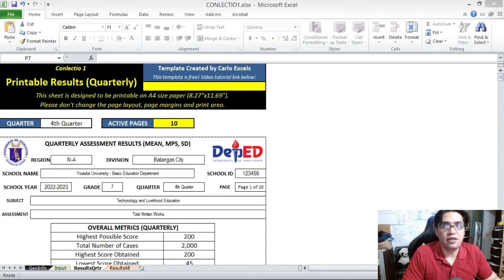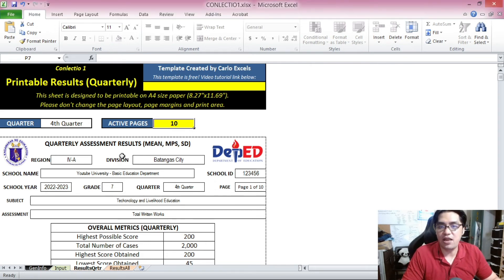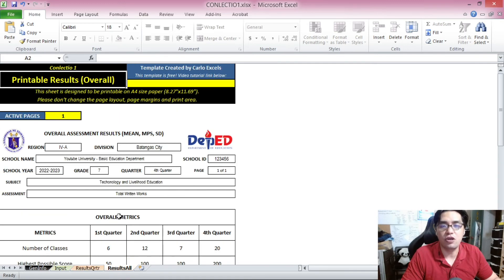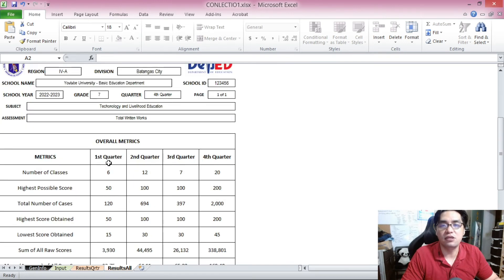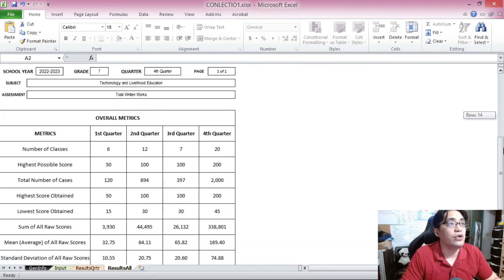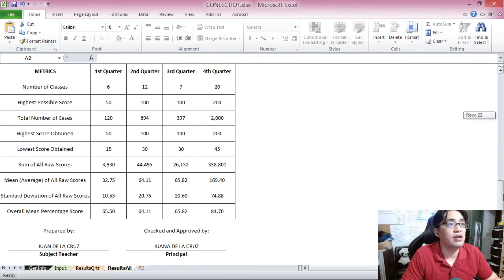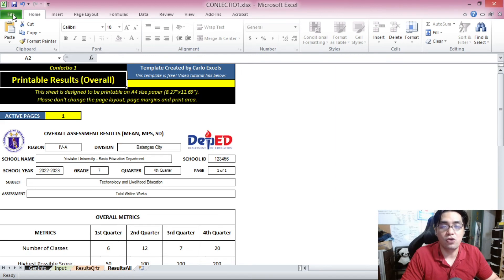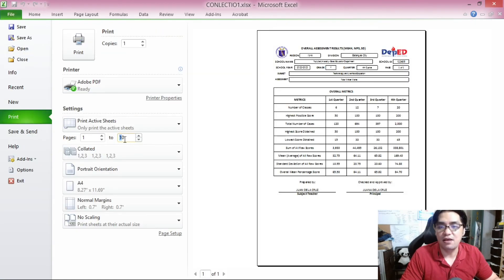There are certain schools, regions, or divisions that require results not only on a per-quarter basis, but also on an overall basis. On the lower left corner of the screen, there is another tab which says results all. Click on that and you have the overall results printable page — once again, ready to print, as long as you have the data for all four quarters already. You have here the metrics for all four quarters, ready to print. This is just one page, also printable on A4.